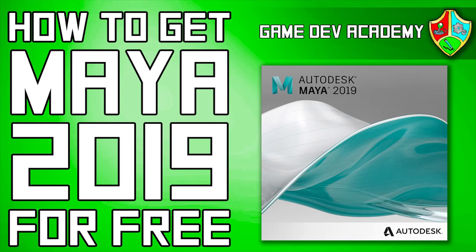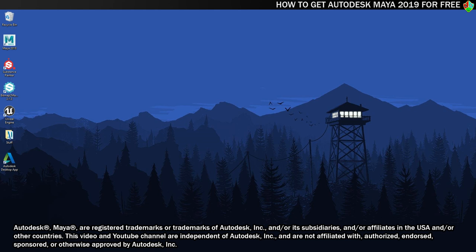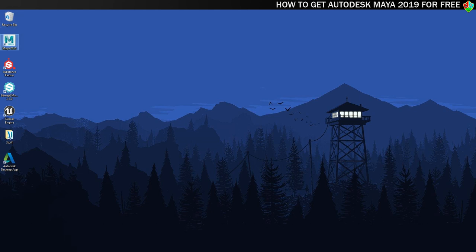Hello there and welcome to Gamedev Academy. I'm Shane and in today's video I'll be showing you how you can get your hands on a copy of Autodesk Maya 2019 on a three-year student license.